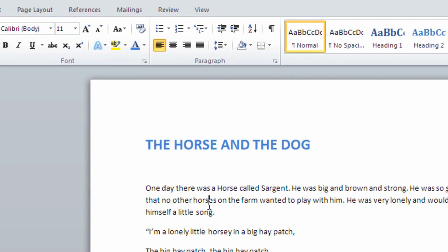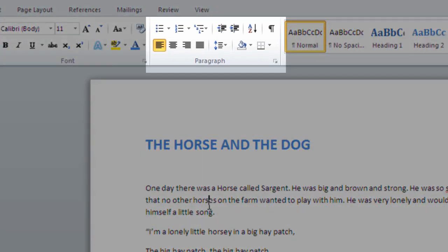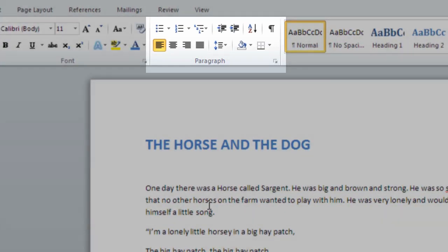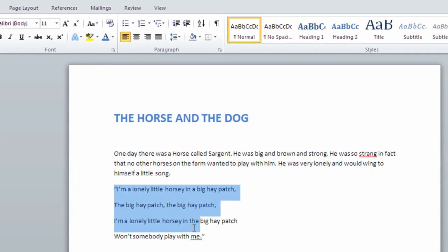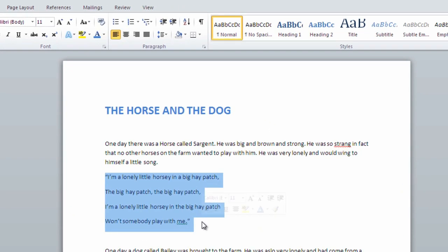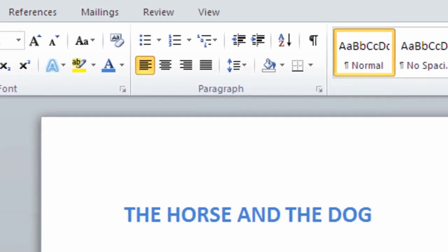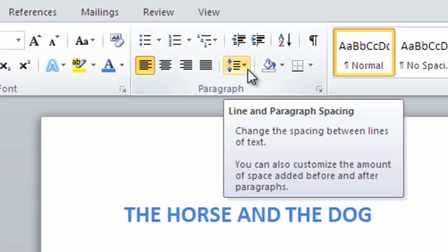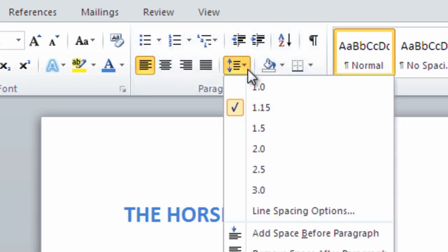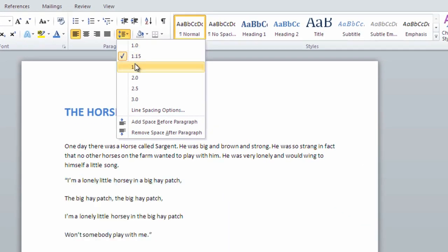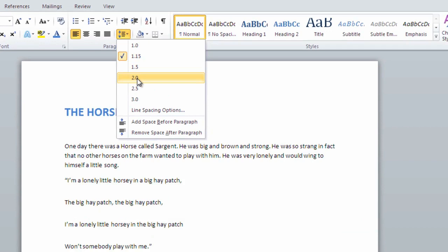The paragraph group of buttons allows us to work with alignment and spacing in our document. Let's highlight the text we'd like to format. If we click the Line and Paragraph button drop-down, the first list of numbers will let us adjust the spacing between the lines in our document.